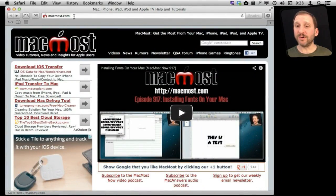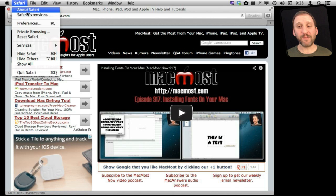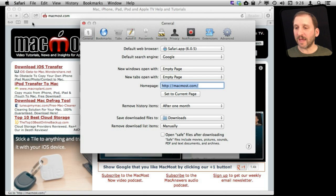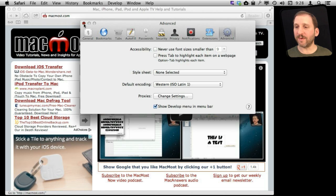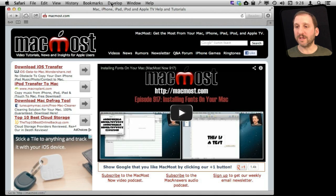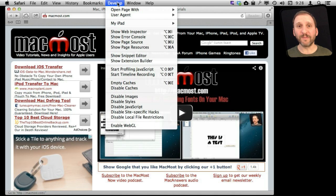The first thing we need to do is go into Safari Preferences and go to Advanced and turn on the Develop Menu in the Menu Bar. Now we have this whole Develop Menu here.